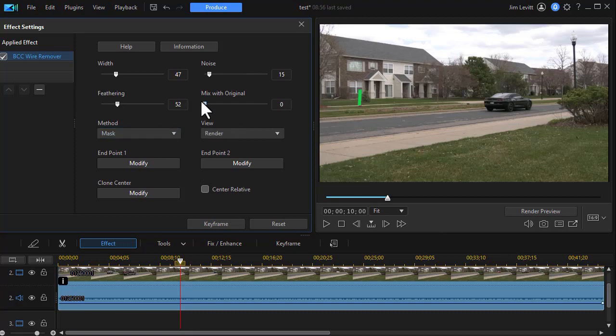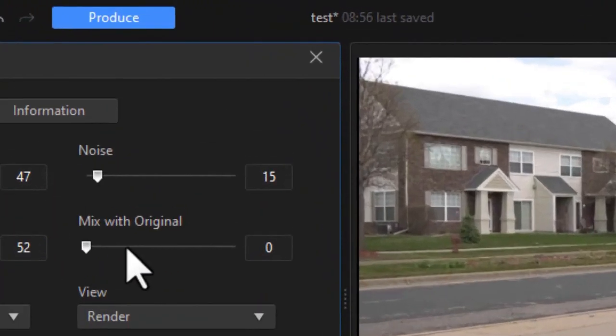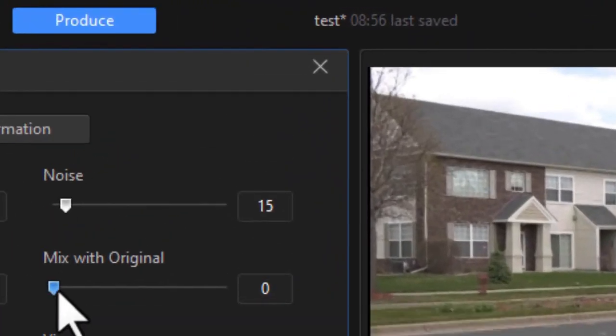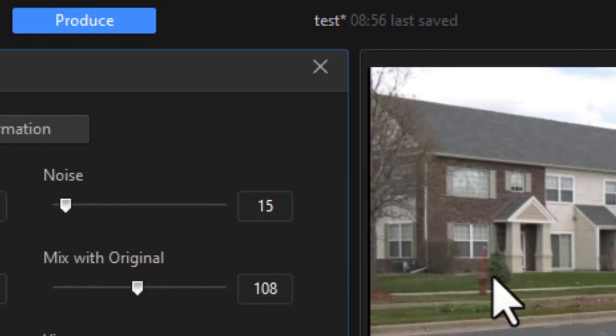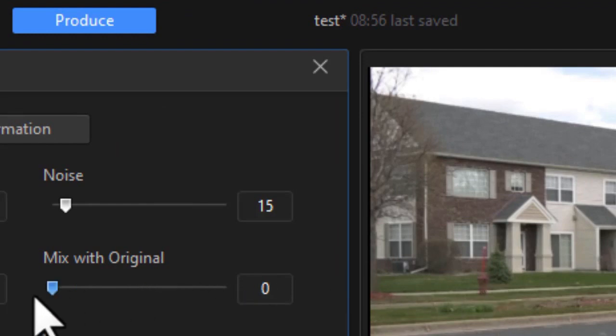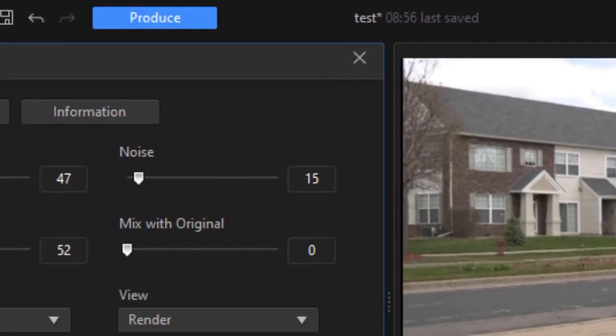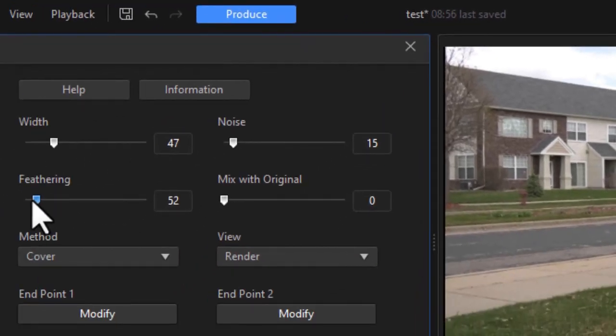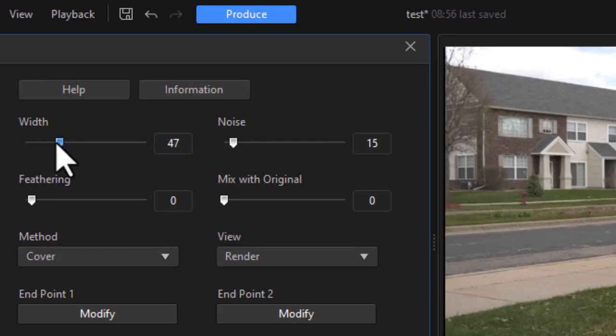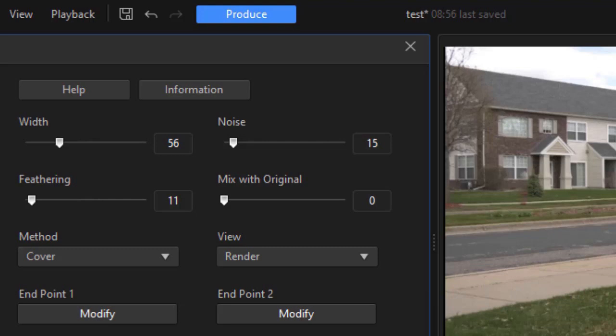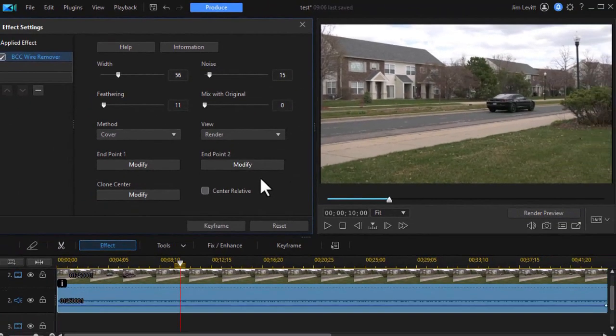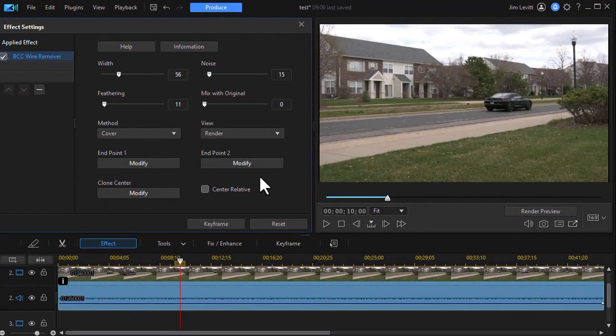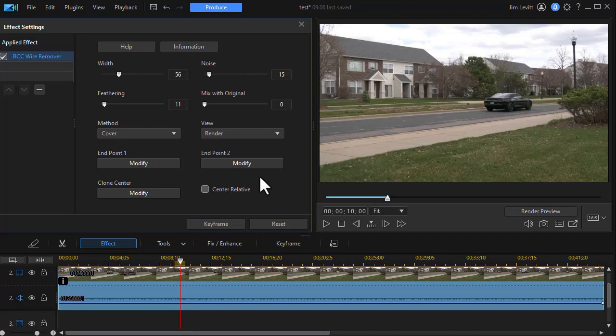You also have an option to mix it with the original. Let's go back to cover. The more you move that to the right, the more of the original you happen to see in there. I'm going to drag it all the way to the left. In fact, I'm going to turn the feathering down a little less and increase the width a little more. See if I can make it go away better. So those are the variations. This is a great tool to use if you have anything linear in your video that you want to mask out. It works best if the camera is still and that you don't have any panning or zooming in the shot.